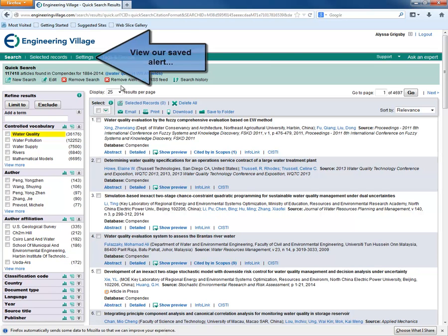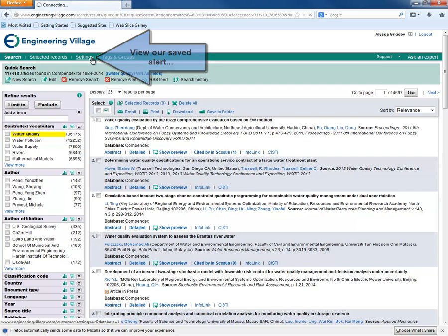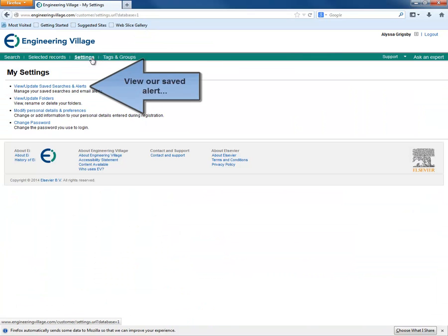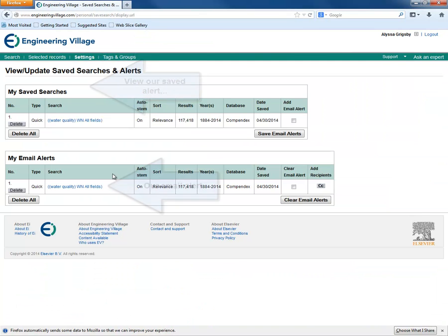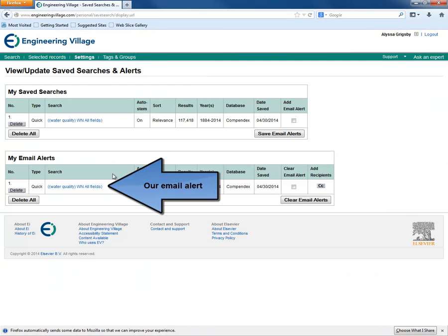We do this again by clicking on the Settings link and selecting the View/Update Saved Searches and Alerts link. Now, here we can see our email alert.